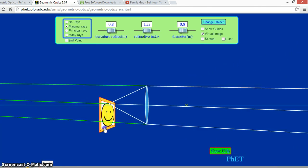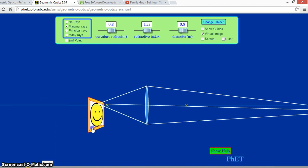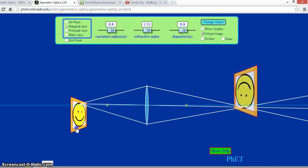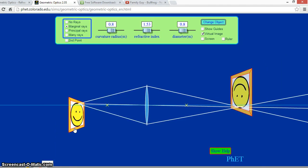There are also some other variables when it comes to lenses and optics, such as the size of the lens and the material.